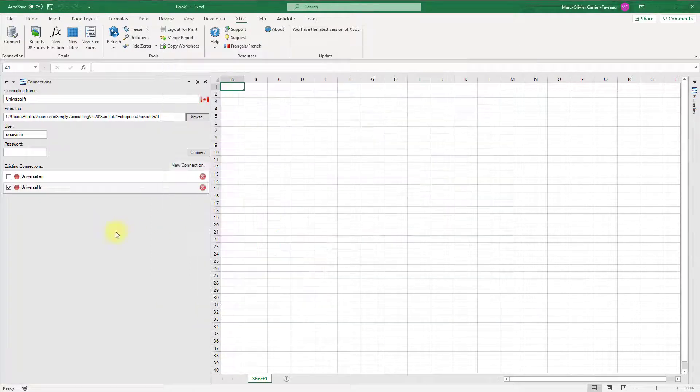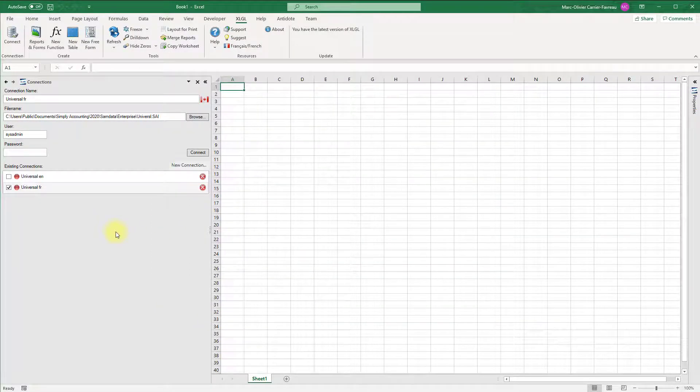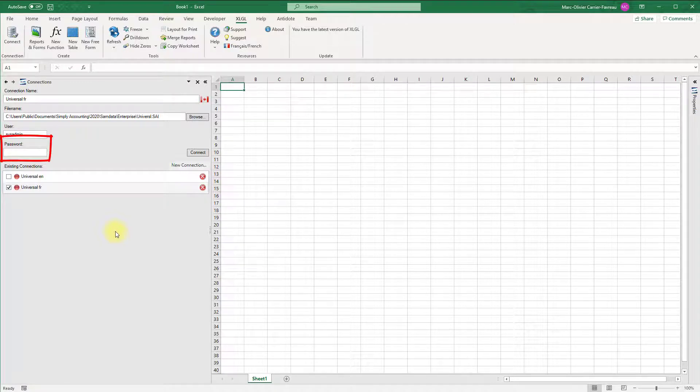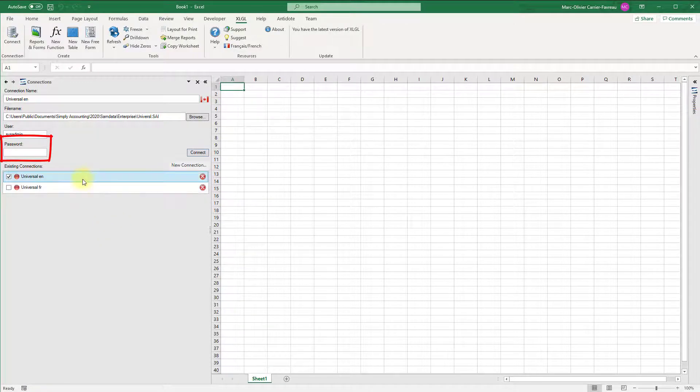If the user has a password, enter it in the password field. If not, you can leave it blank.